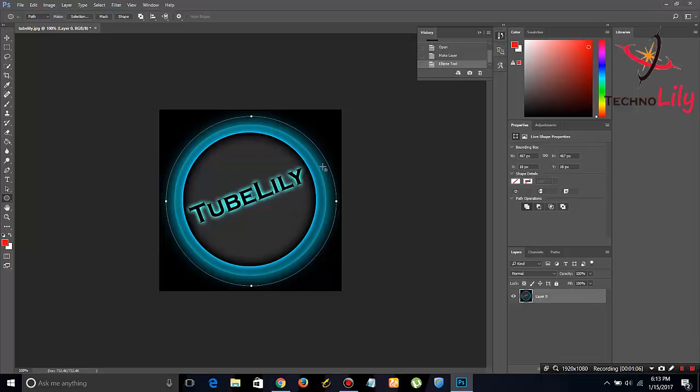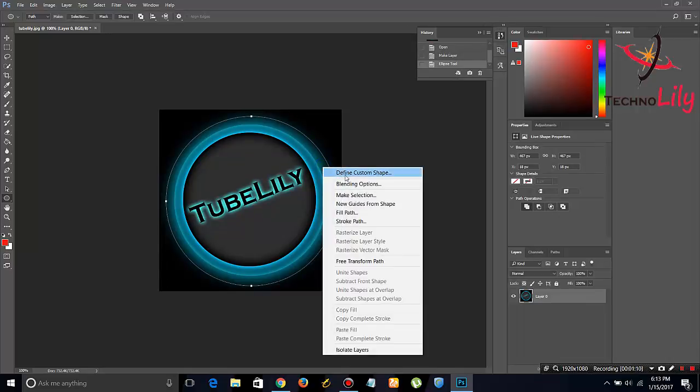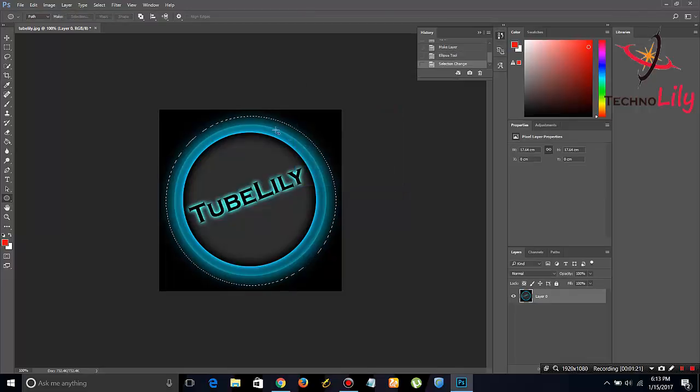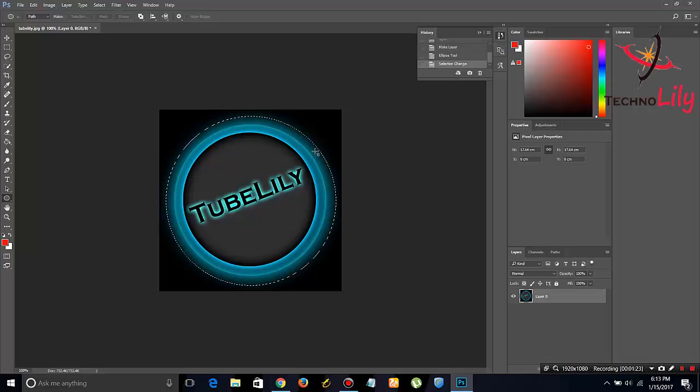now right click on it and select 'make selection'. Once the selection dialog appears, just click OK. It has now selected the whole image in a circle, so just